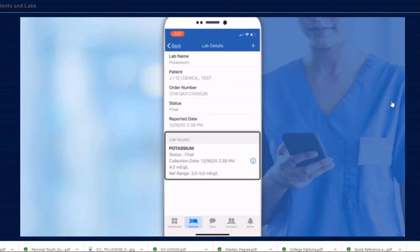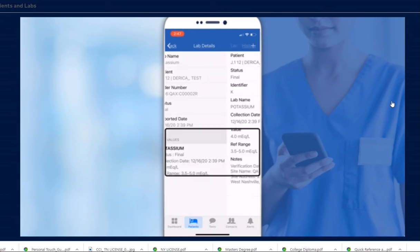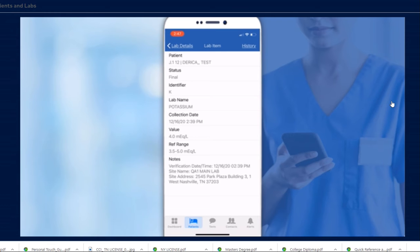Under Lab Values, tap a specific lab value to view the lab item. Lab results will be displayed differently depending on the values associated.